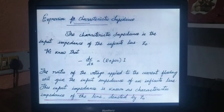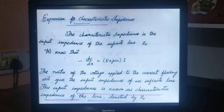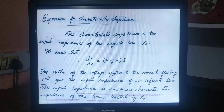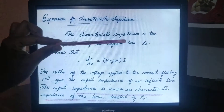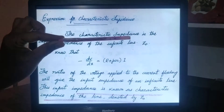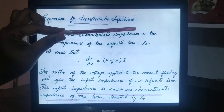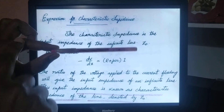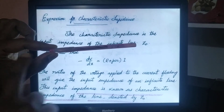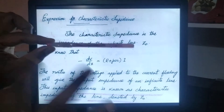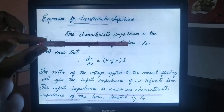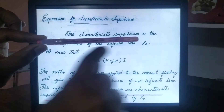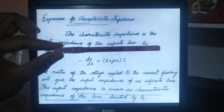The characteristic impedance is the input impedance of the infinite line, Z naught. For example, if this is a transmission line, this is the sending end, this is the receiving end, which has a length L. Let this length be infinite — not finite, infinite. When voltages and currents are propagating through this transmission line, it has some characteristic impedance. The task of this topic is to determine what the characteristic impedance of this transmission line is.